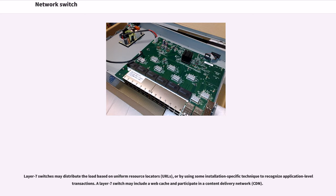A Layer 7 switch may include a web cache and participate in a content delivery network, CDN.